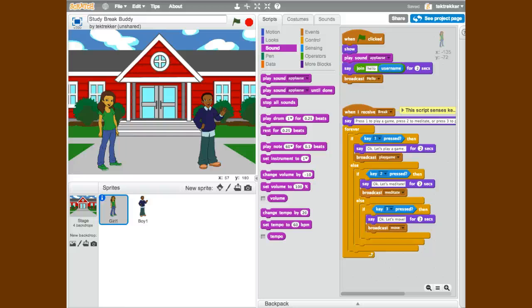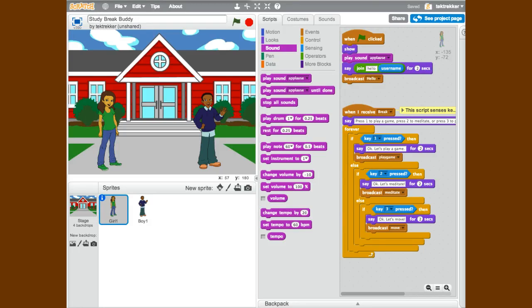My Scratch project for CS50 is something I'm calling Study Break Buddy. What I envision is an opportunity for someone to take a little mental break to regain some focus and concentration so they can go back to studying more effectively.